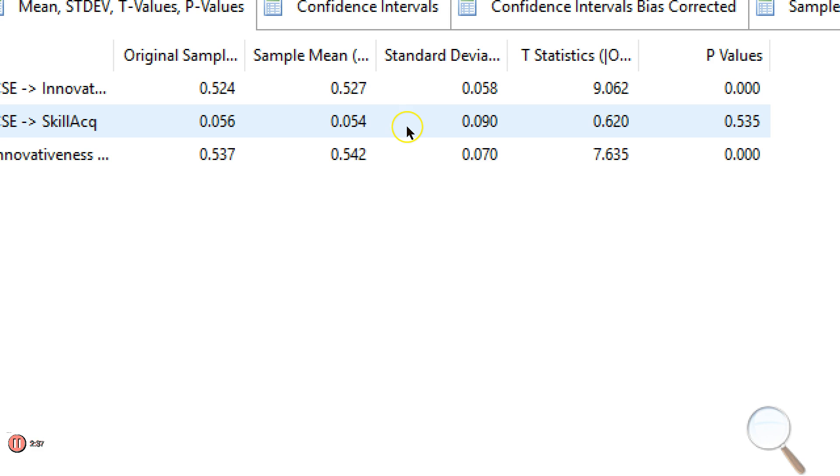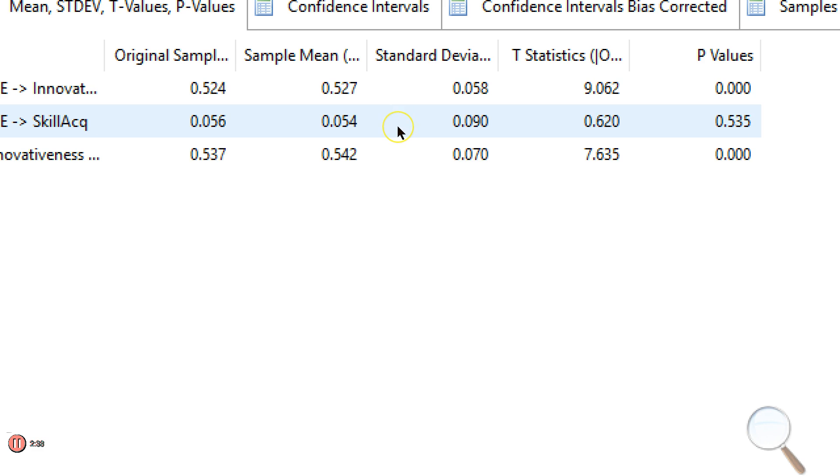Now, if this were significant, we would have partial mediation, because the direct effect from IV to DV is significant, and the indirect effect from IV to DV is significant.